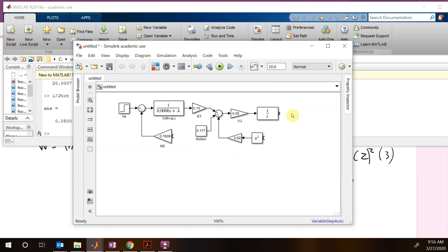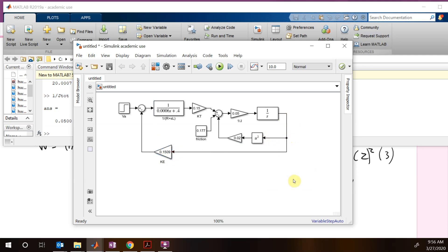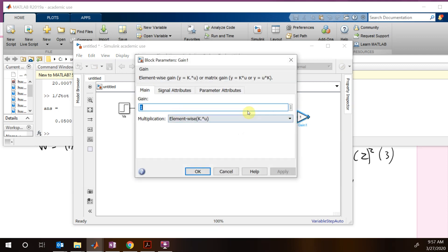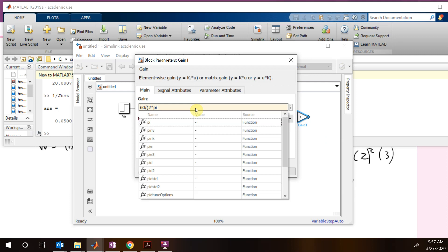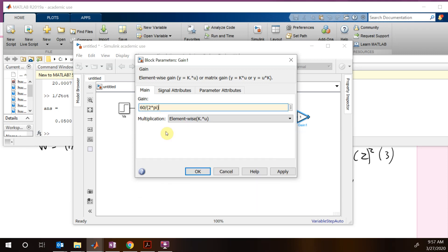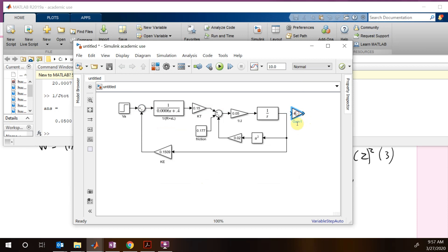The output of the 1/S integrator is our omega. We feed omega back into the KE gain and into the fan torque squaring path. To convert to RPM, we add a gain block of 60 divided by (2·pi). Finally, we wire in a scope to observe the RPM output, and another scope to monitor current.